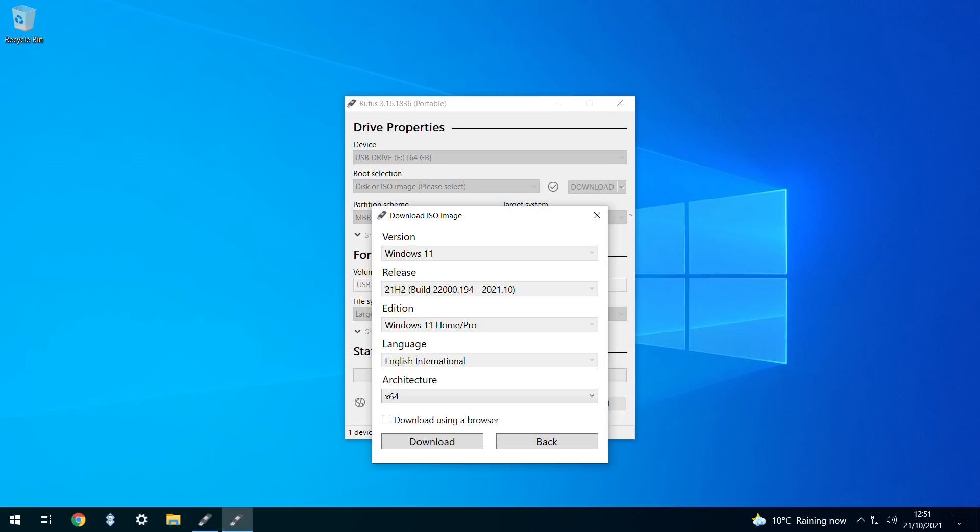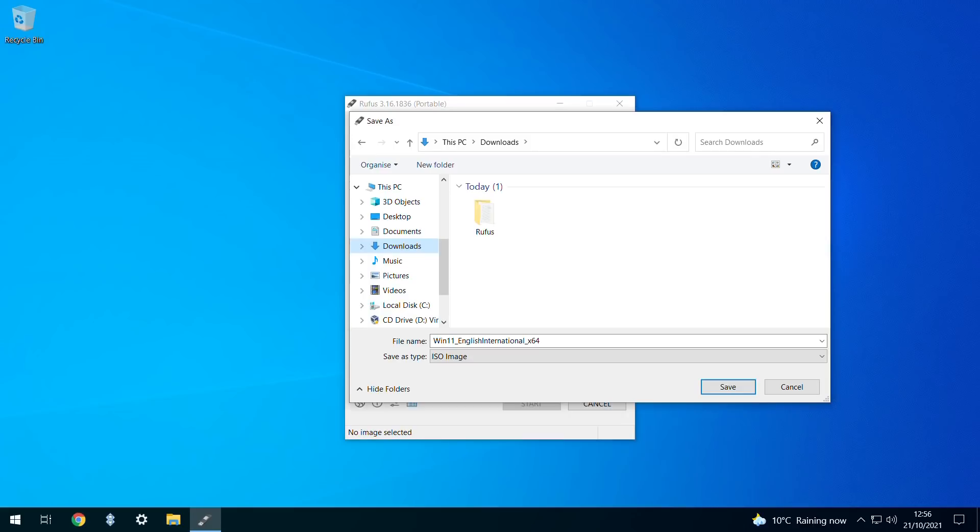We could download using our browser by ticking this box, although Rufus is fully capable of handling this task, and we therefore leave the option unticked. The initial download will save as an ISO image, and we simply need to provide a location and a title for the saved file. We'll accept the default for both by clicking save.